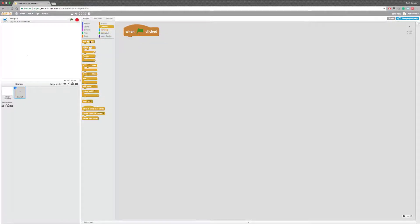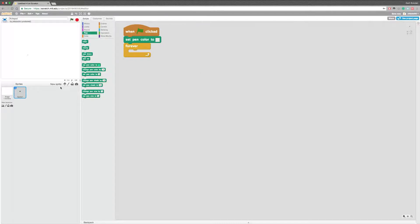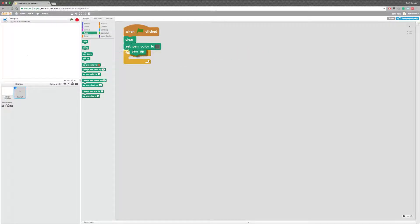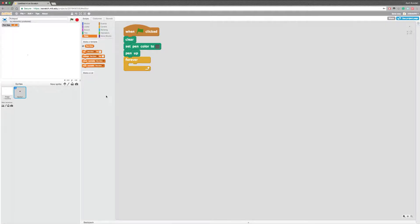We're going to add a forever script. We're going to grab the pen and select the color we want — I'm just going to set it as the same color as the folder, which is some sort of gray color. We're going to clear when we start the game, and set the pen up so it won't start drawing as soon as we start the game. We're also going to create a new variable.